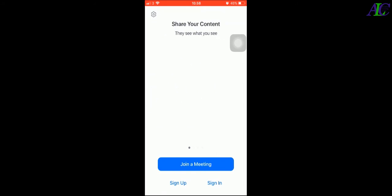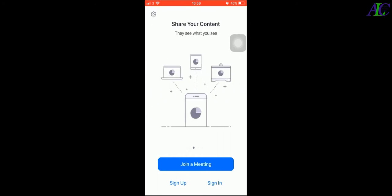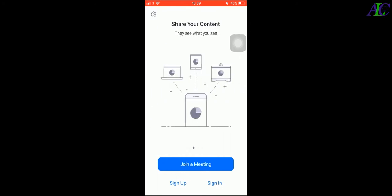Okay, these are the features of Zoom: start a meeting and share your content so they see what you see.